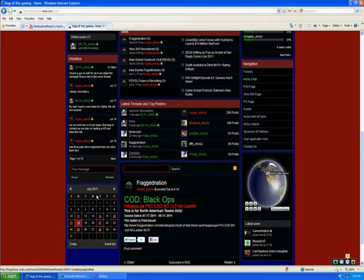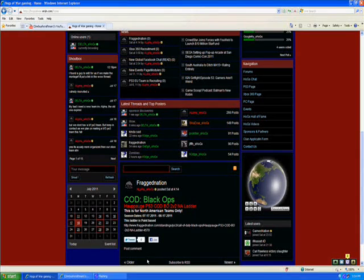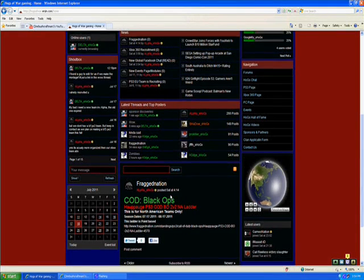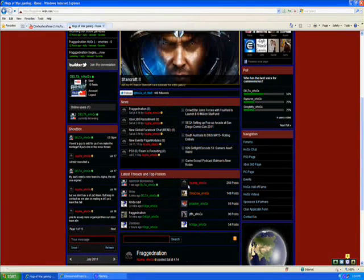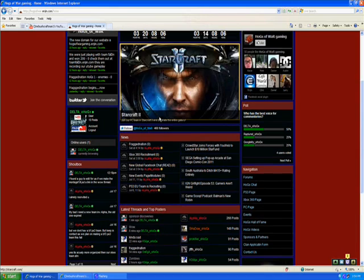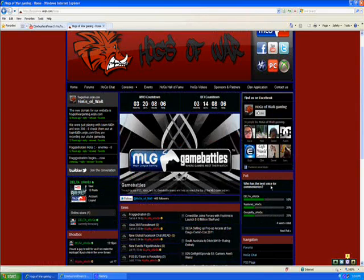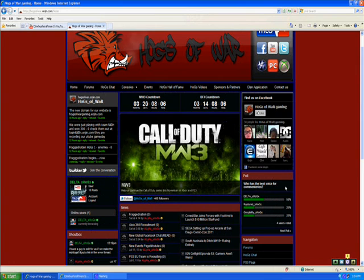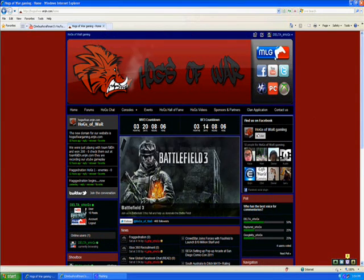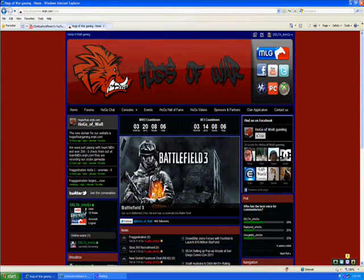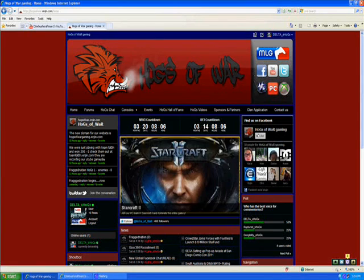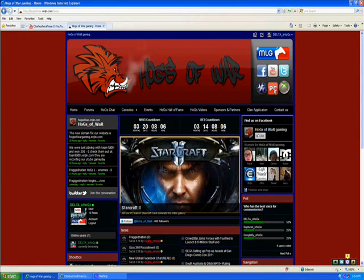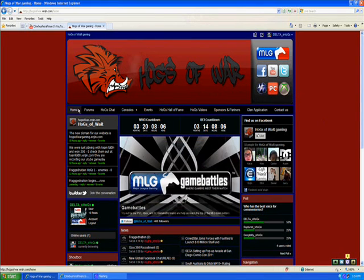The admin's main, the most important one that he pushed to the front page. And the latest threads, top posters, news, poll, and this poll was the best voice for commentaries. These are all links to the MLG site, the Facebook for the Hogs of War, YouTube and Twitter,